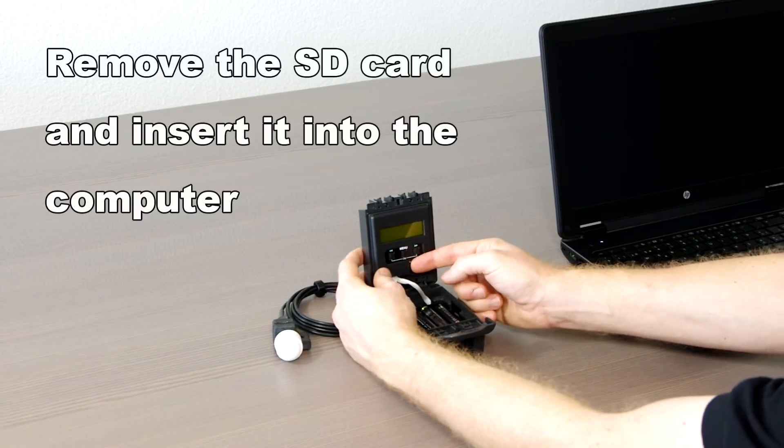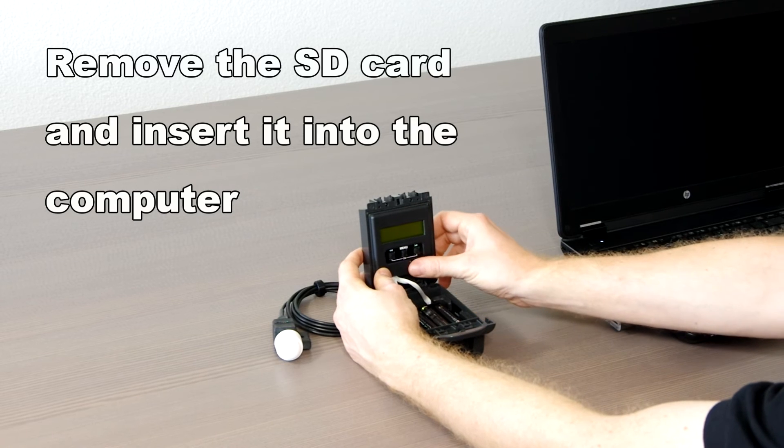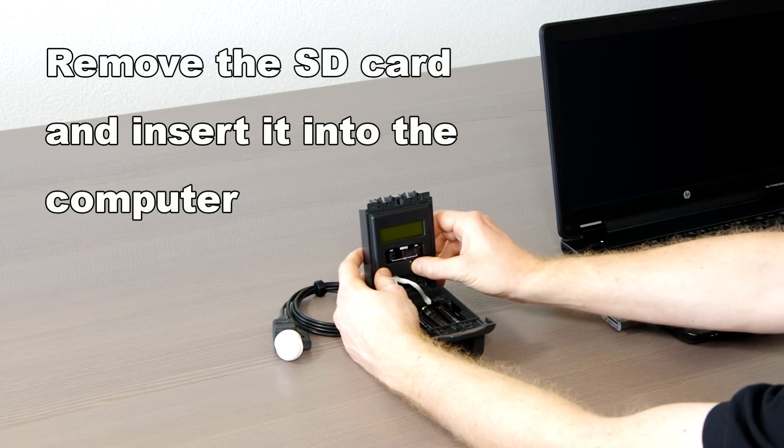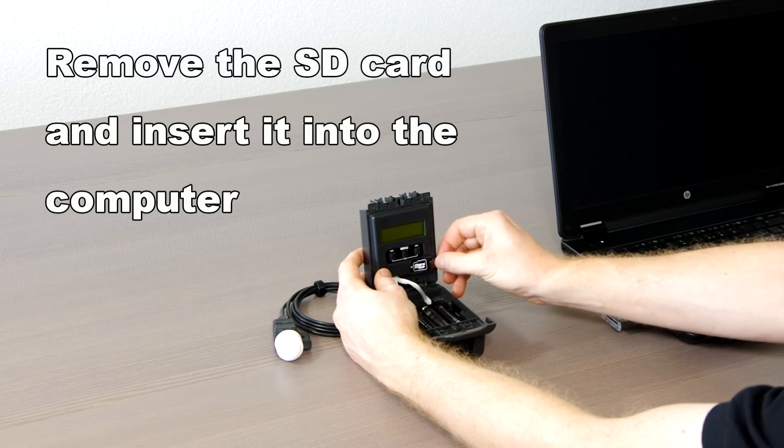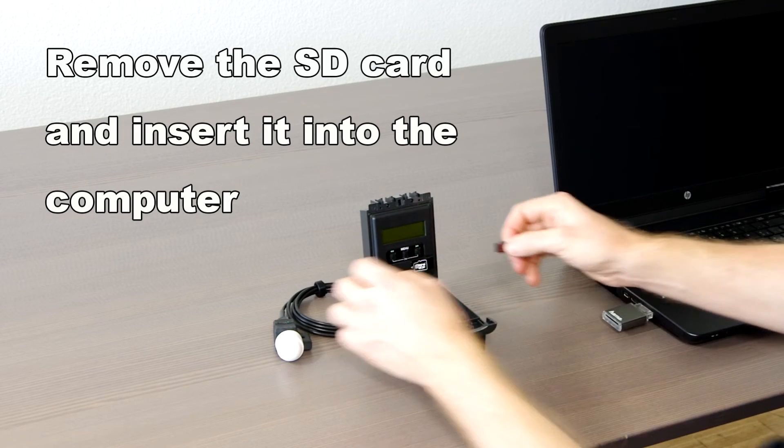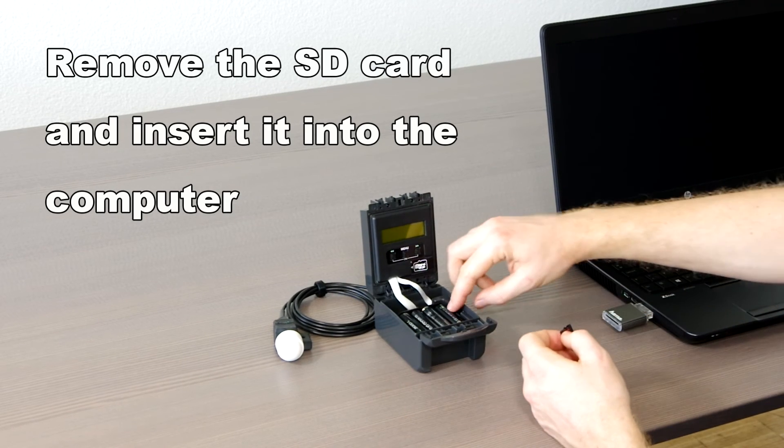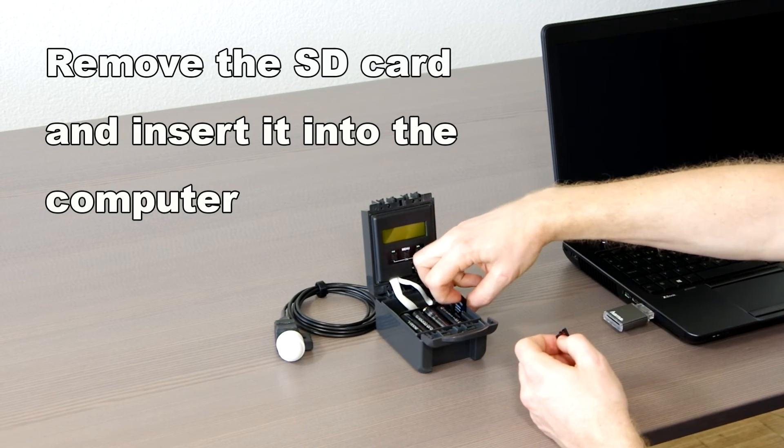Fifth, we collect the recordings and analyze them. Turn off the device, remove the SD card and insert it into the computer.